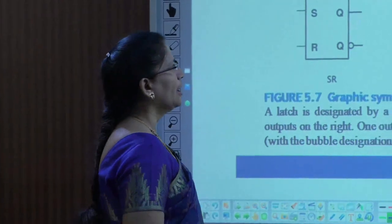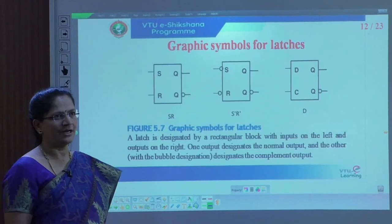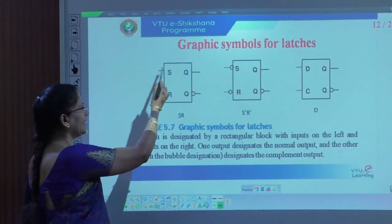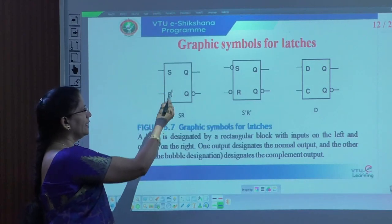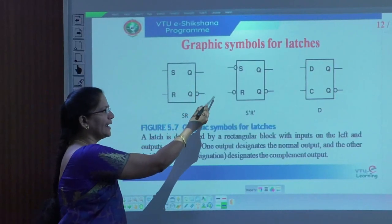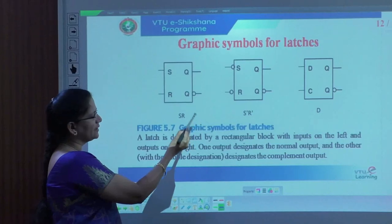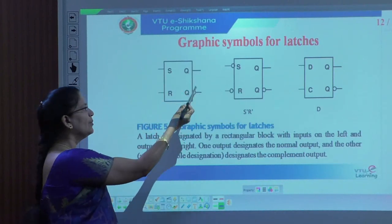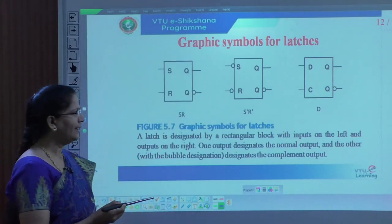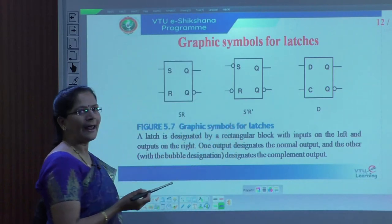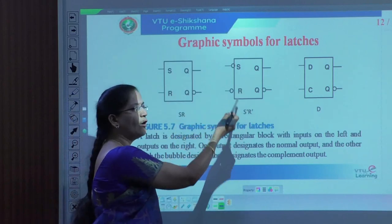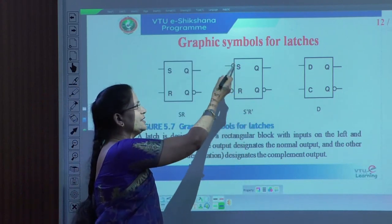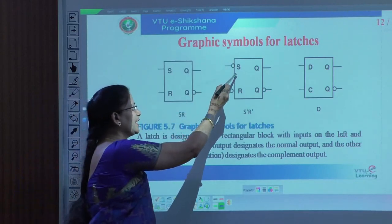Continuing further, now how we can represent those latches graphically. What we have taken earlier is a logic diagram. Now we are representing in graphical symbol with a rectangle box. Inputs are specified at the left hand side, outputs at the right hand side for both different types — SR latch as well as D latch. Input is given S and R, output is Q and Q bar. Because of Q bar, we have represented it with a bubble. Another one is for NOR gate representation, and this is for NAND gate representation, because the input should be complemented with S bar and R bar. Input is indicated with the bubble for both S as well as R.